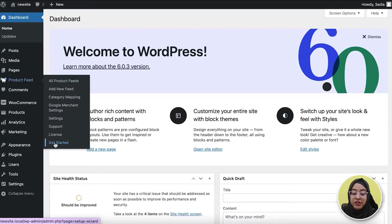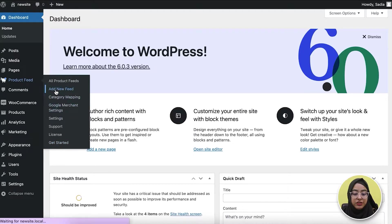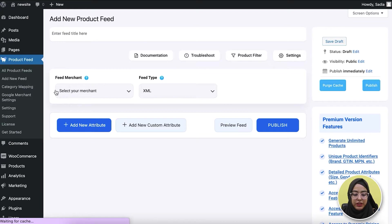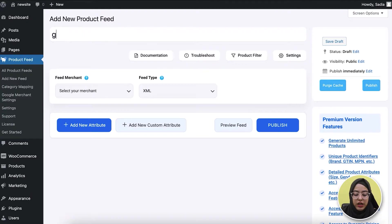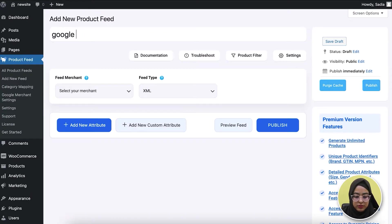To generate your feed, click on Add New Feed option. It will take you to the feed creation page. Here, at first you need to give a title to your feed, so I'm just naming it as Google Local Feed.